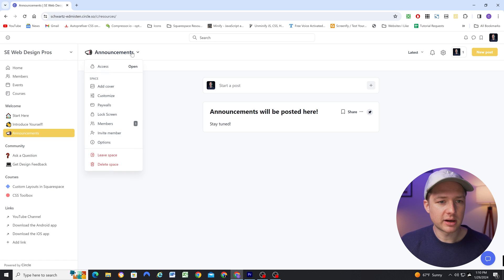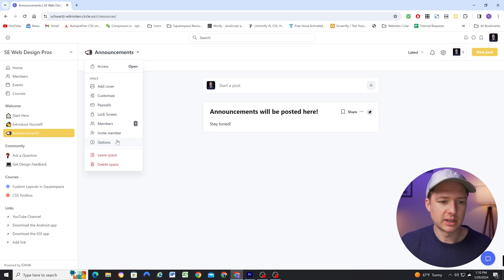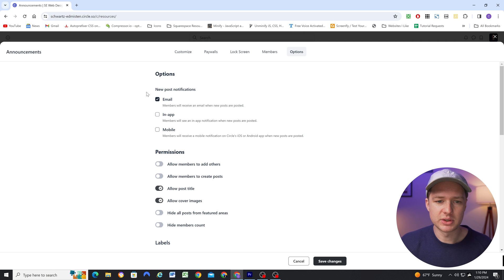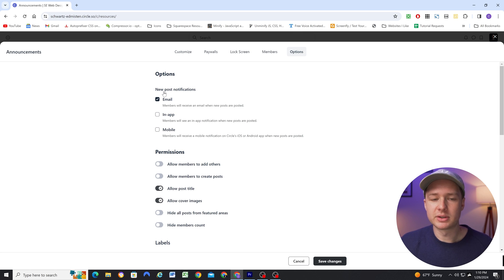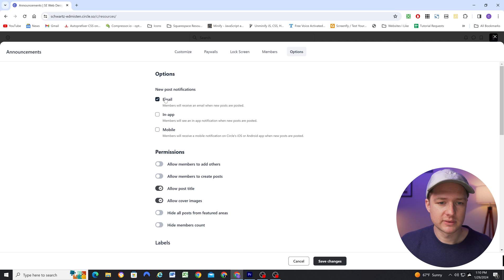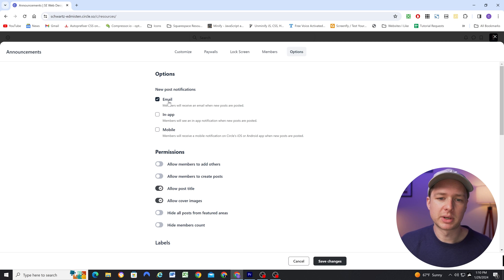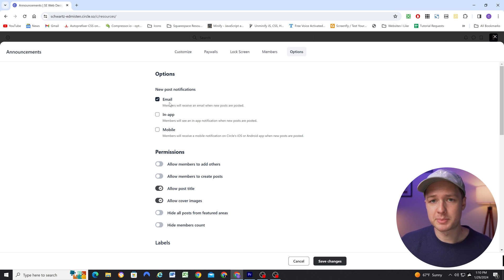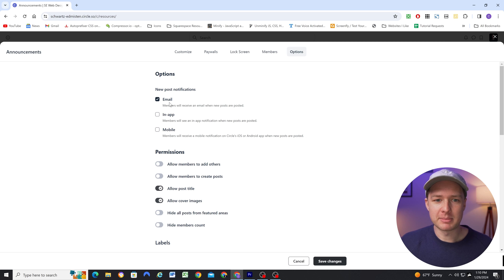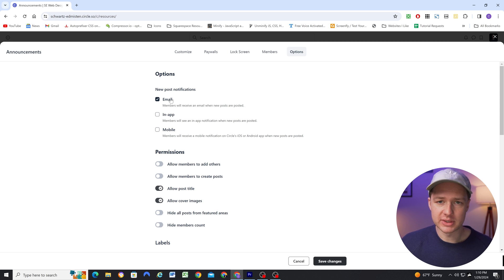And if you click on a space name and go to options, you can trigger different post notifications for that space. So I want to send everyone an email when I create a new post in the announcement space, because any announcement that I make in this area is important. And I want to make sure that people receive that information.